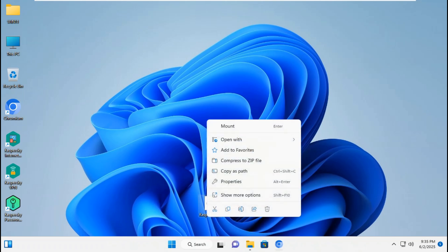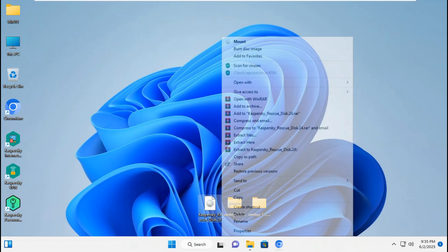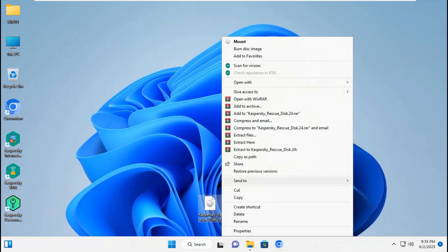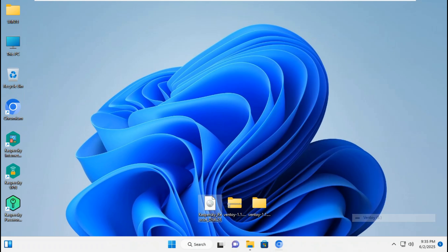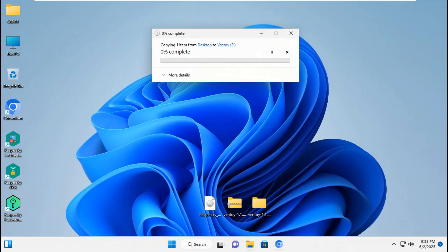You can see the secure boot is supported for MBR boot mode. Exit Ventoy. Right-click Kaspersky Rescue Disk, click show more options, go to Send To.